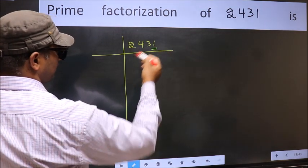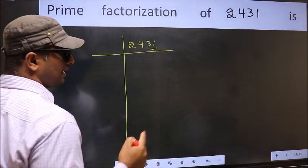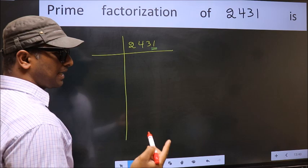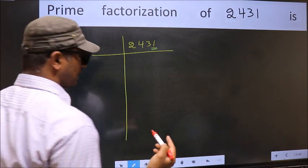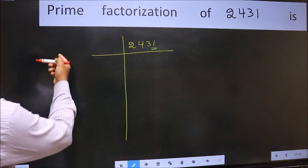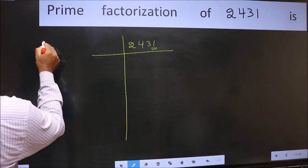Next prime number is 5. The last digit is neither 0 nor 5, so this is not divisible by 5. Next prime number is 7. Let us check divisibility by 7.